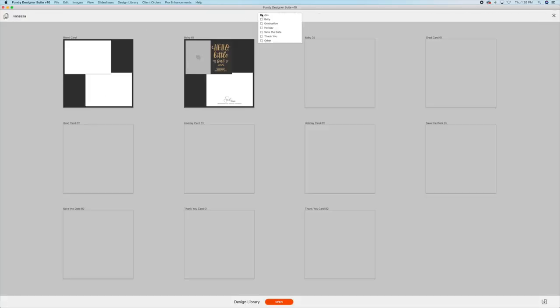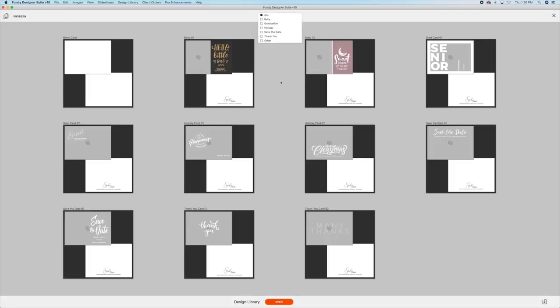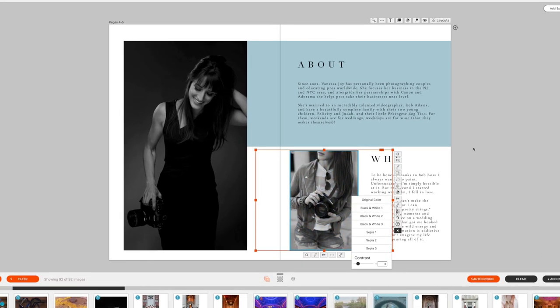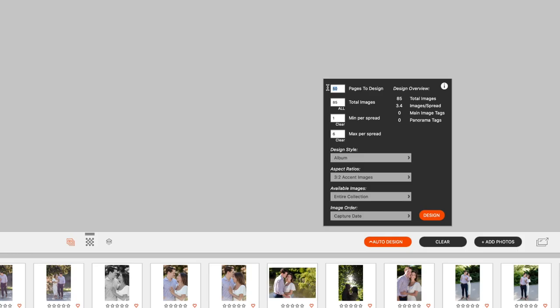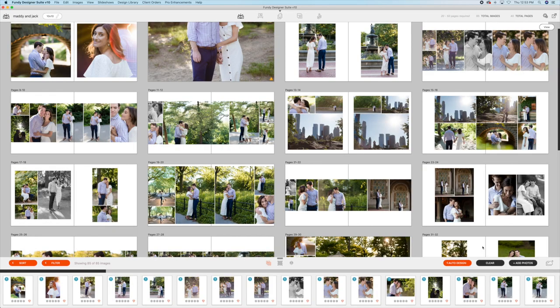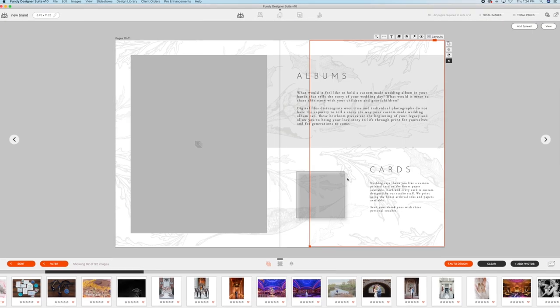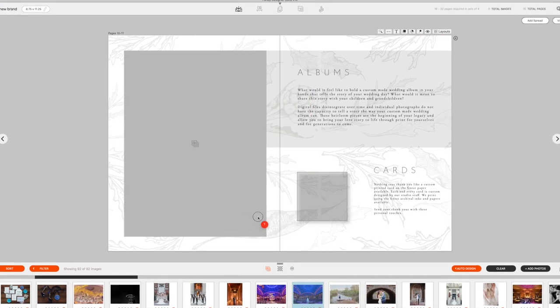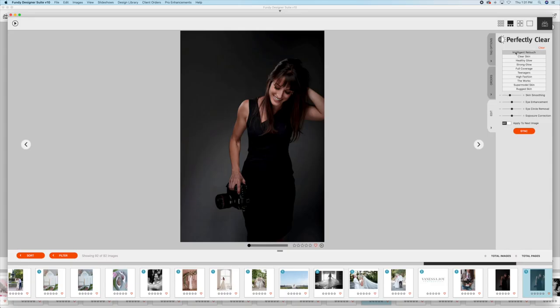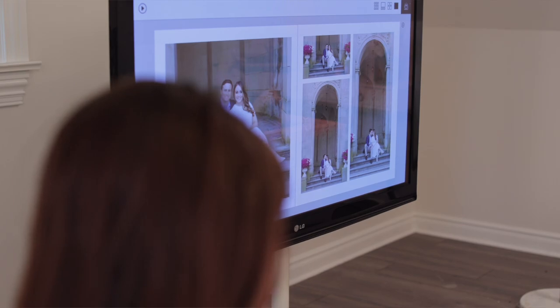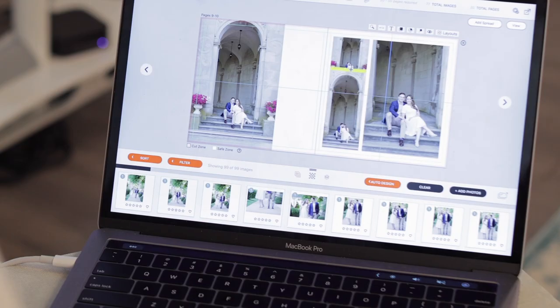With all of the pre-designed templates within Fundy, nothing takes a long time to make. You can make an album using auto design in literally seconds, or create pre-templated cards and magazines just like I did. No matter what I'm designing, my clients and my business look great, especially with being able to skin retouch right in the program. Fundy Designer is one tool in my business that I can never give up.